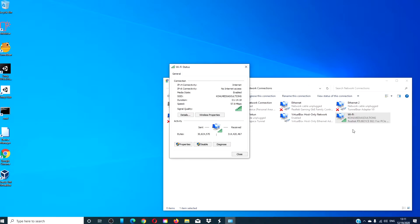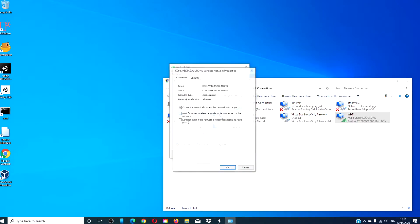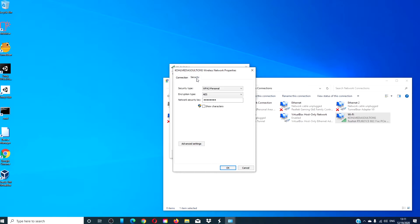Then click on Wireless Properties. In the box that opens, click on the Security tab. Input your new key and then click OK.